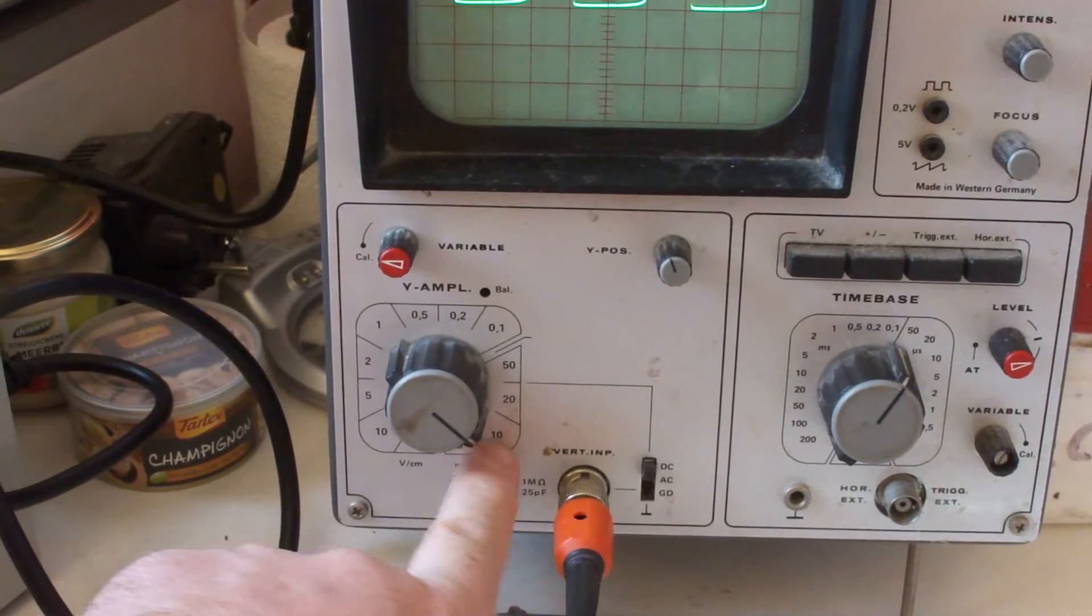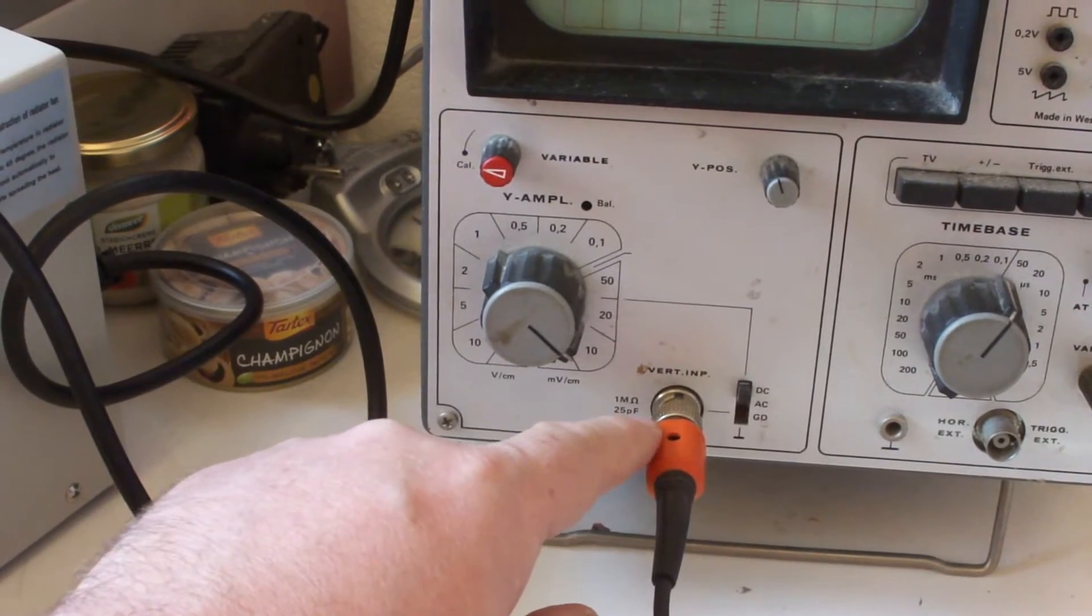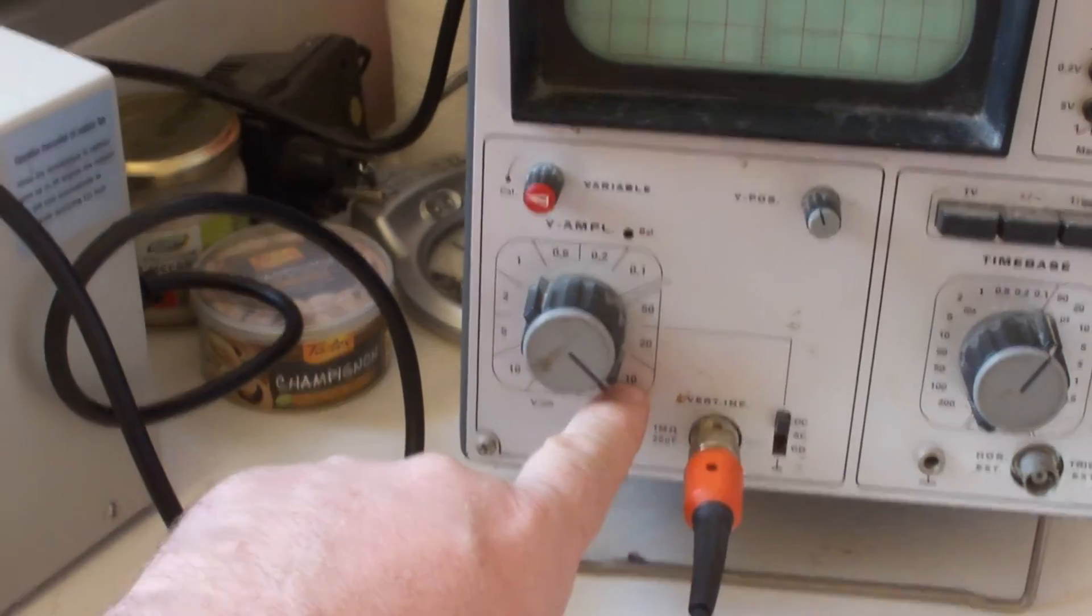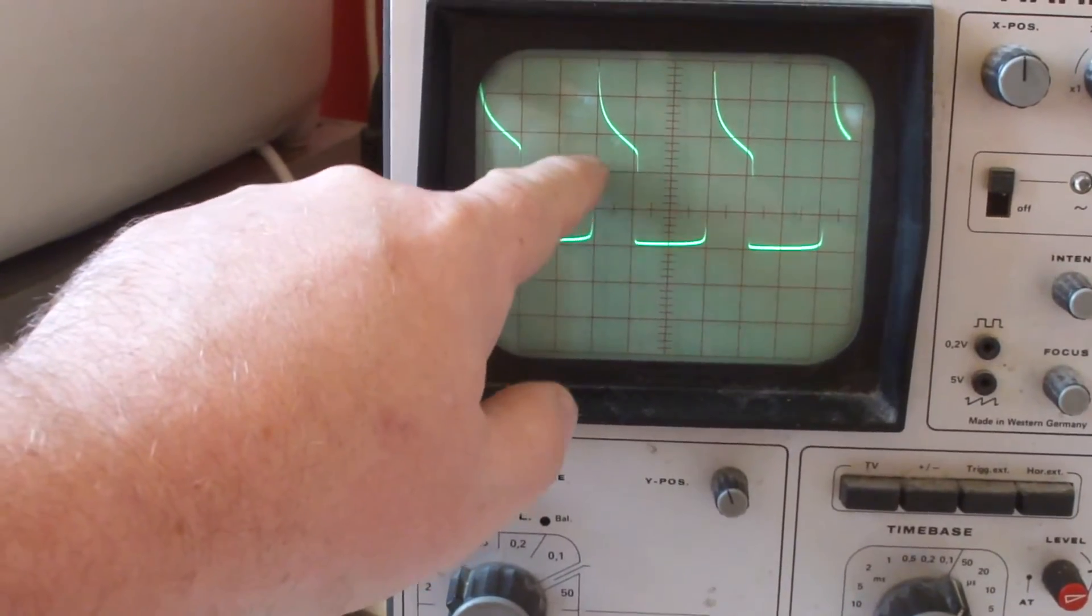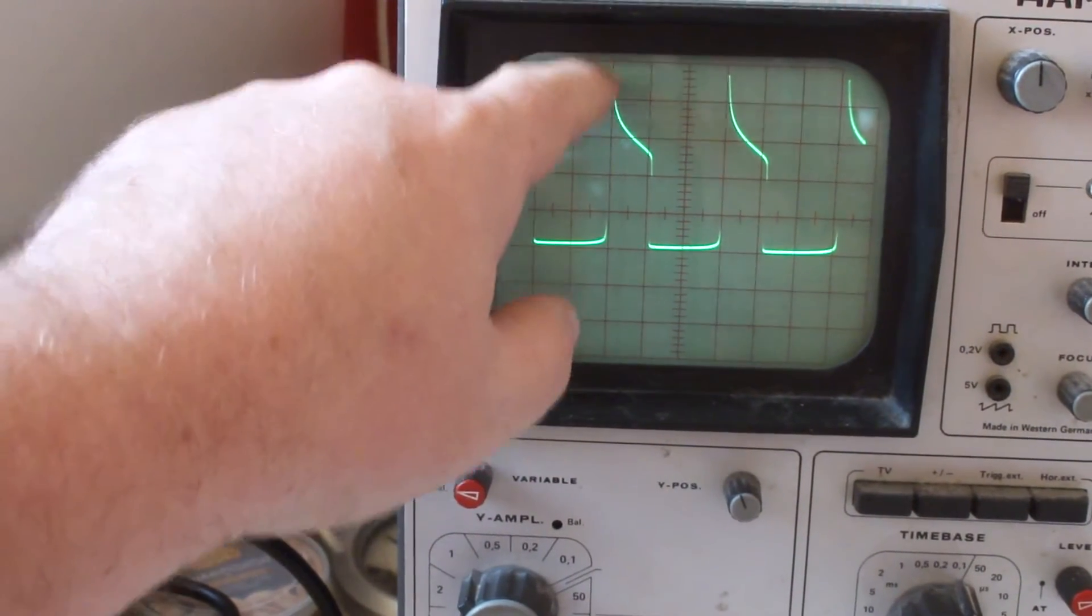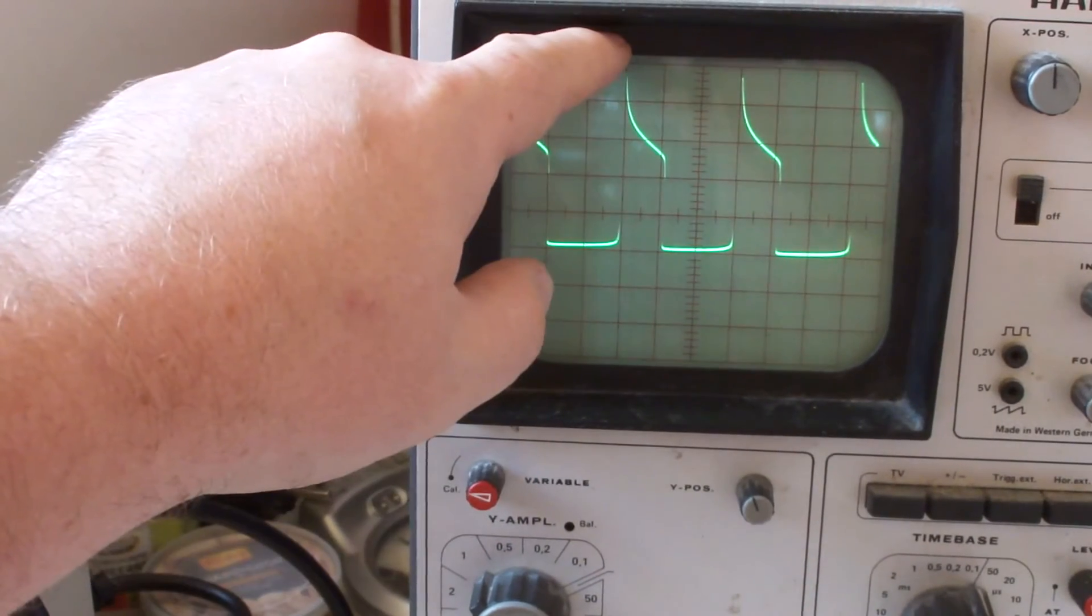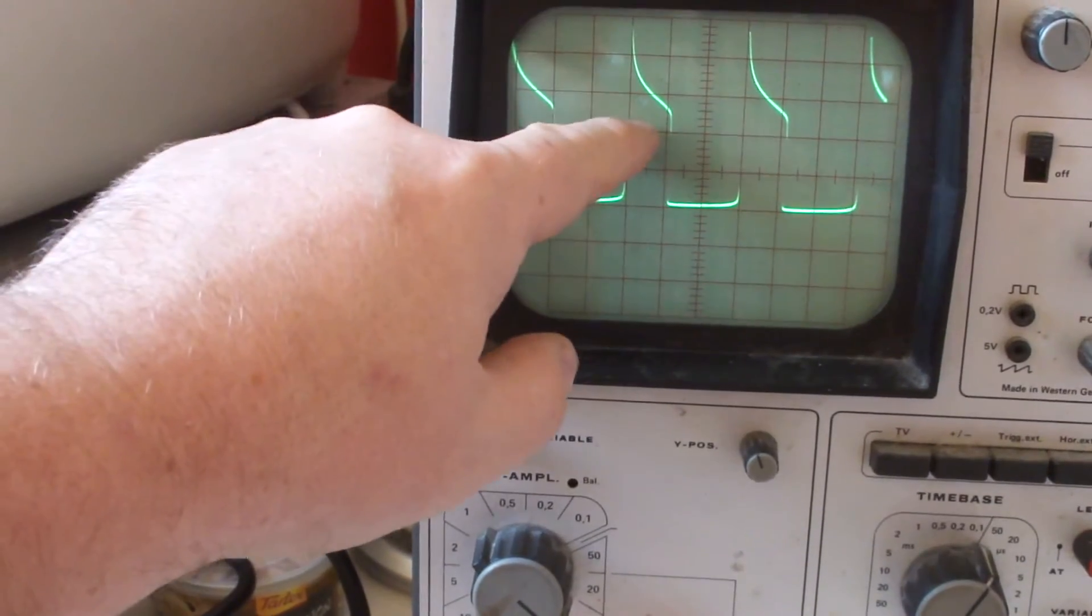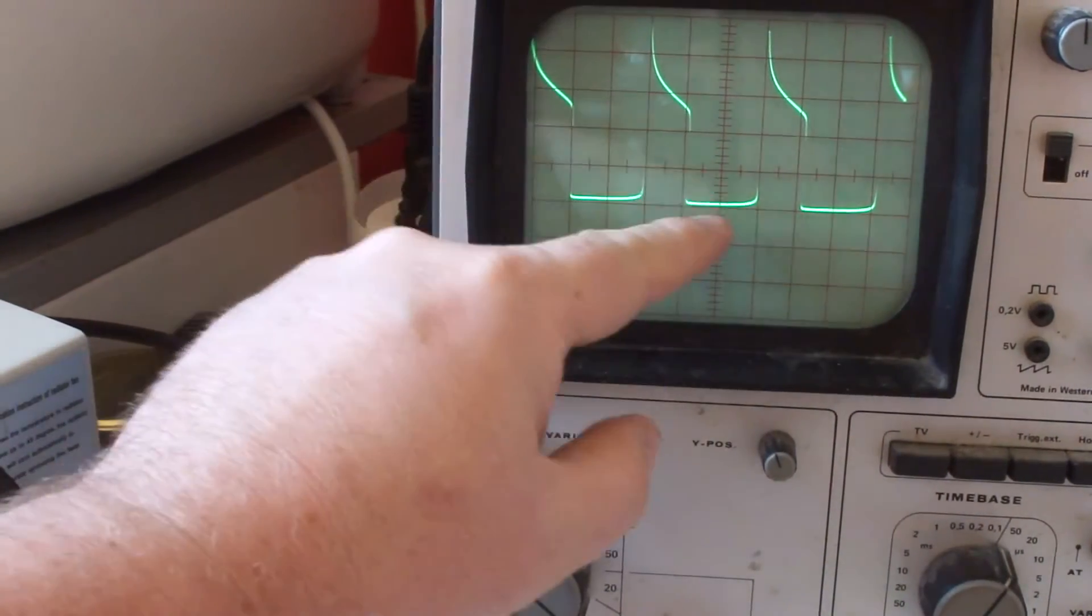It's 10 millivolts times 100 because the scope head is a 100 divider scope head. Let's see, we have one, two, three, four, five - five volts of the peak amplitude here. We fold this now graphically.